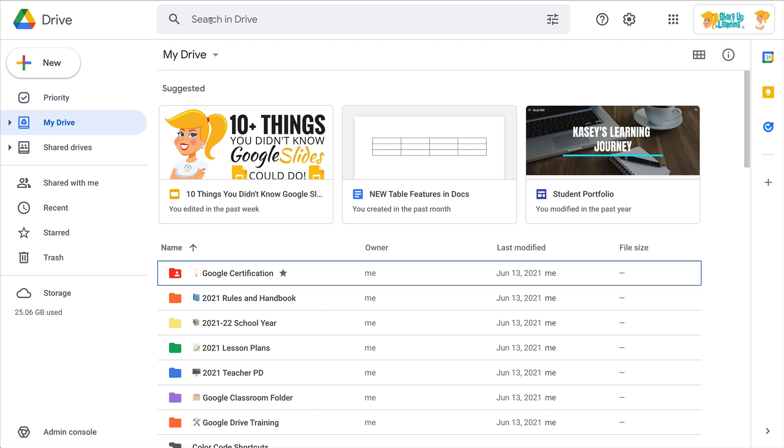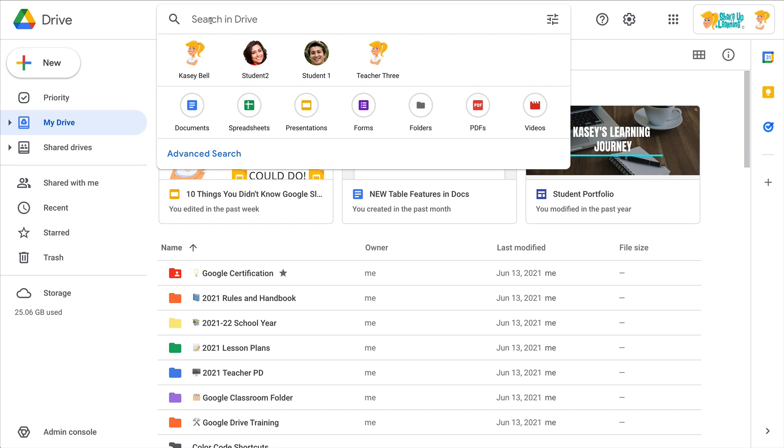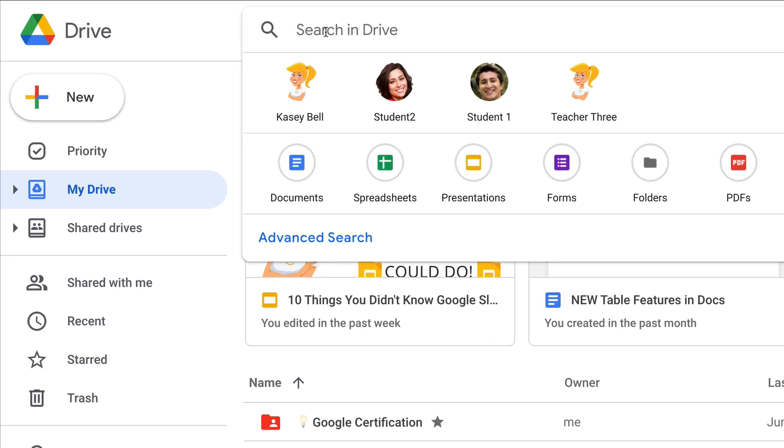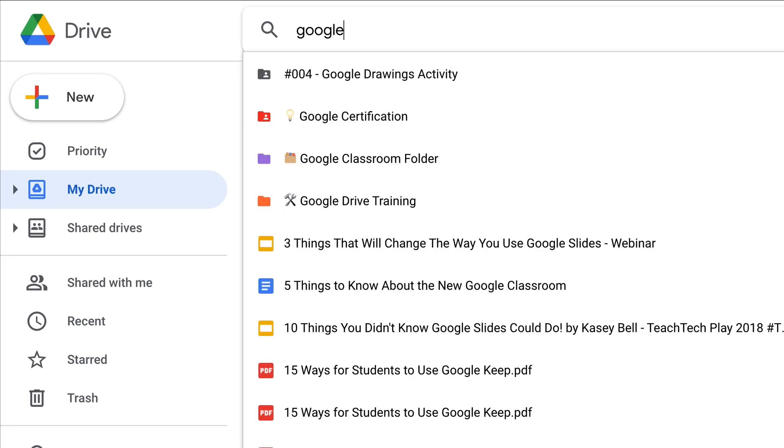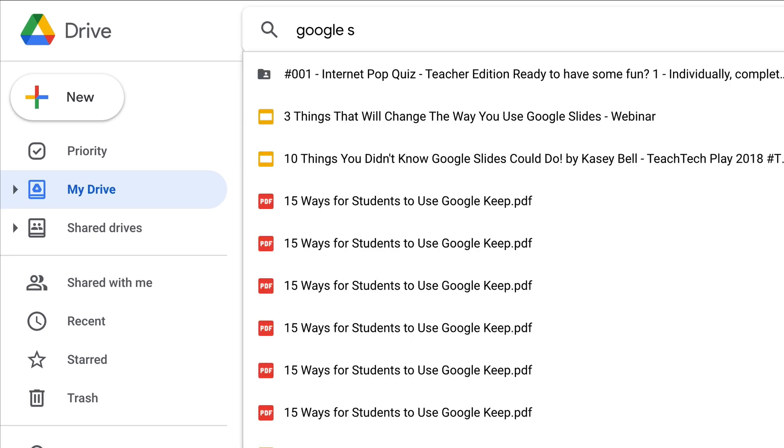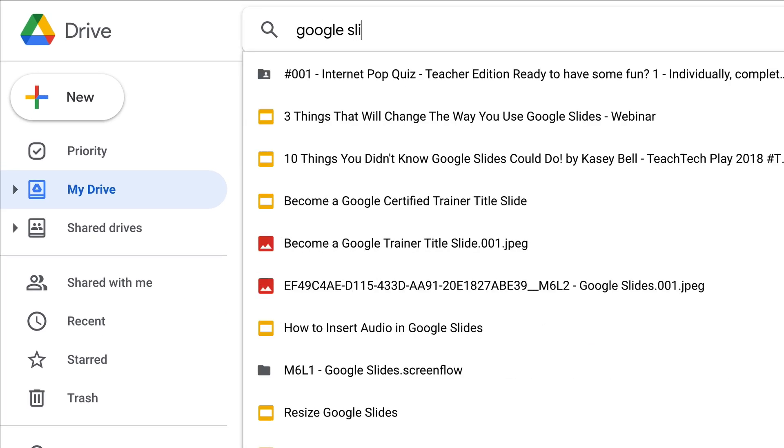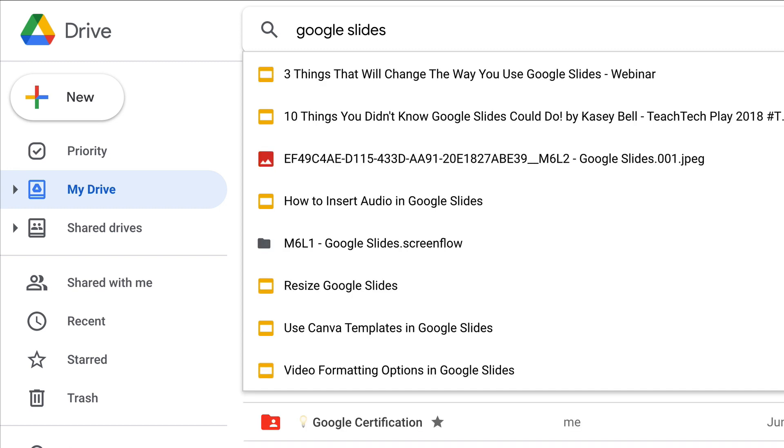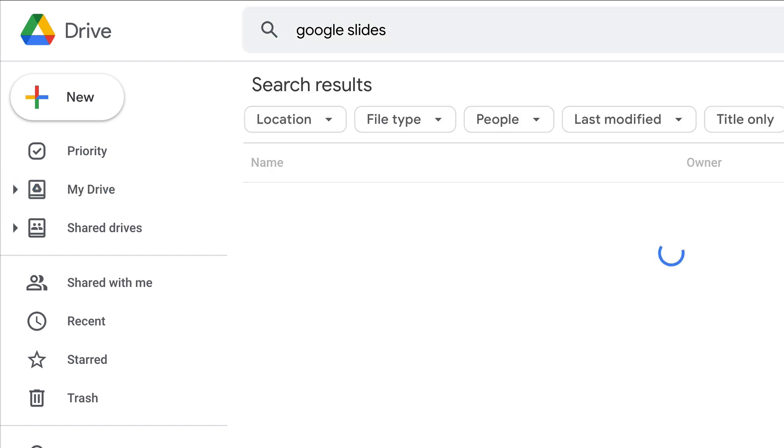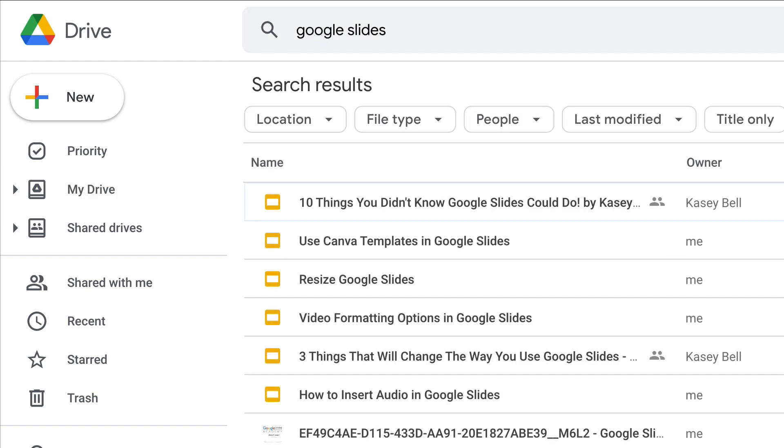So I depend on the search a lot. For instance, if I was searching for Google Slides and I'm not searching for actual slide decks, I'm looking for anything with the words Google Slides because I do a lot of Google Slides presentations. I hit return.